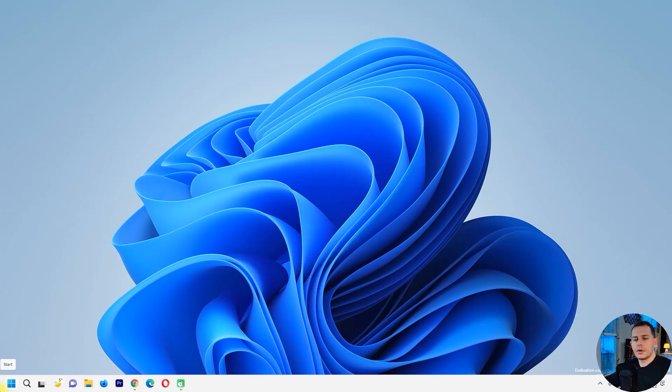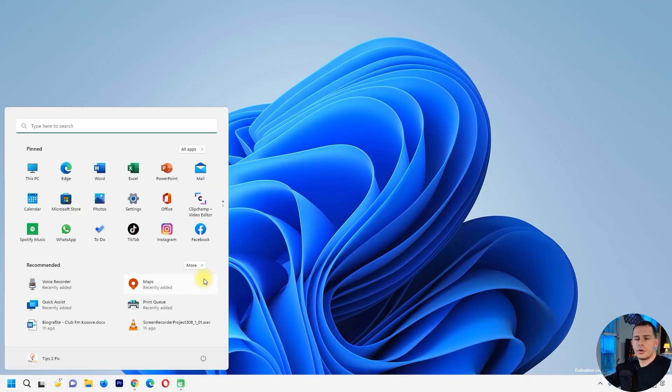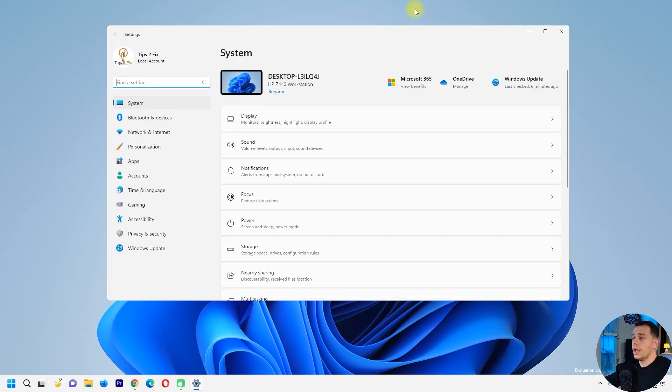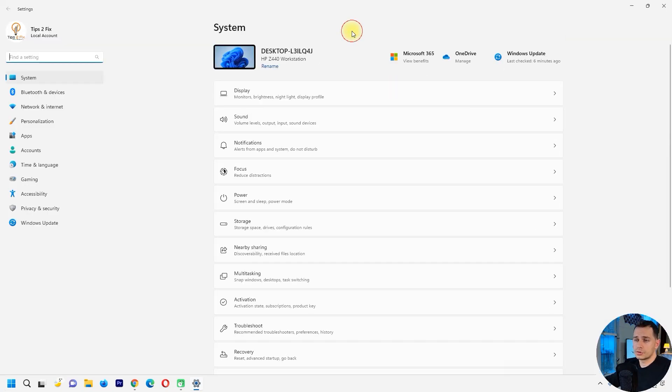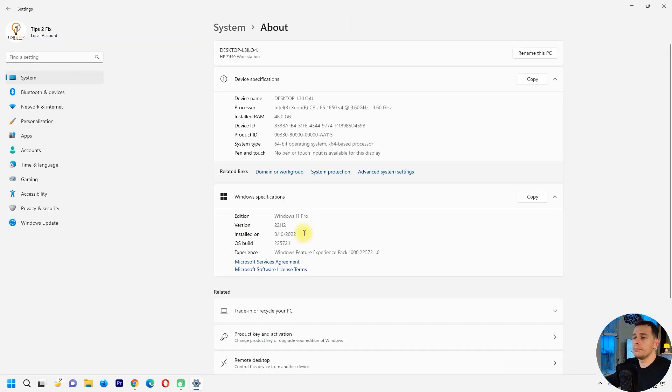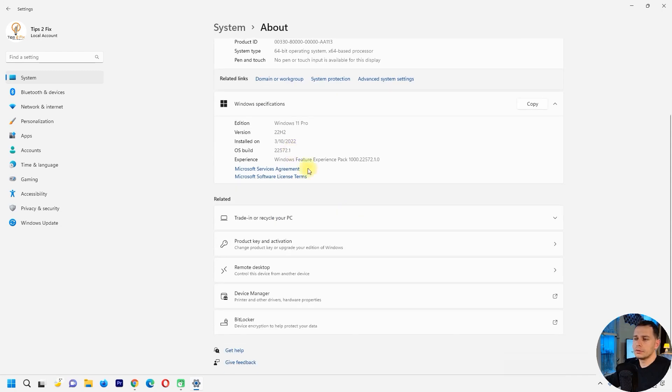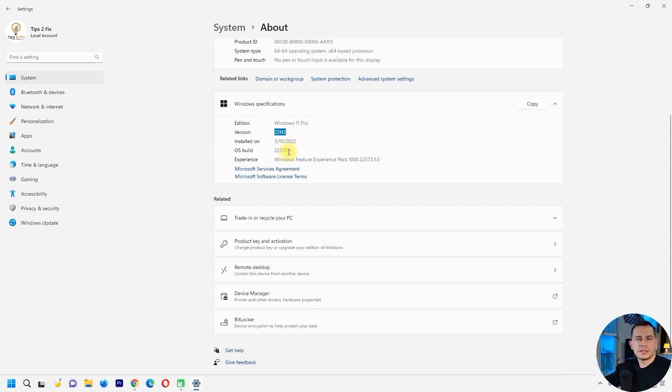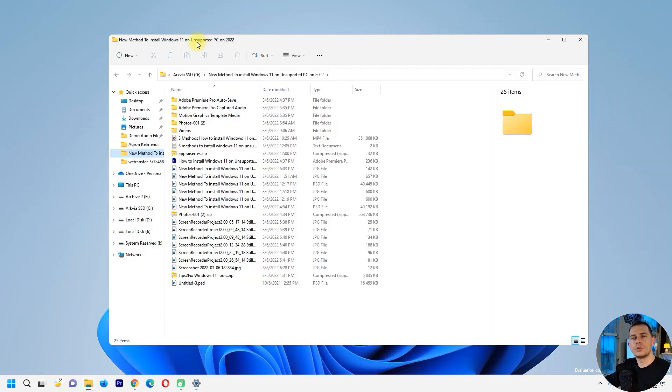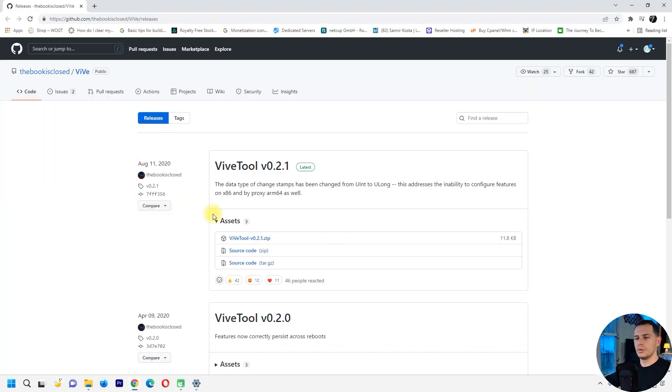So we are on the latest version of Windows 11 and here I will show you, I'm in the about and as you see, I'm on version 22H2 right now and this is the latest one. So what do you have to do now to enable these tabs in Explorer, you have to download this tool here on the GitHub. I will paste these links in the description.